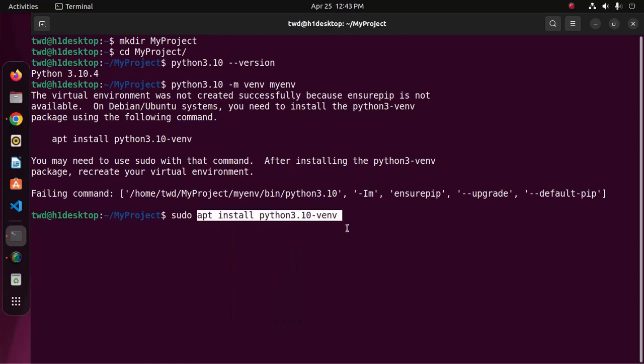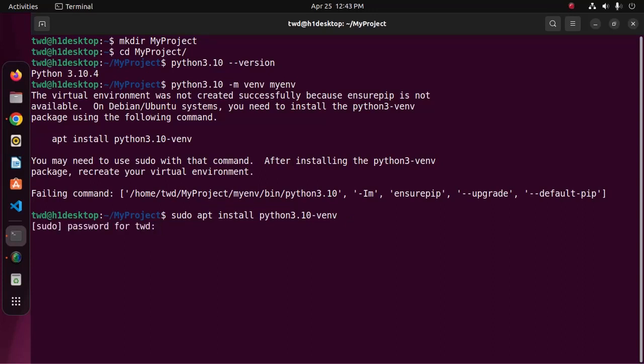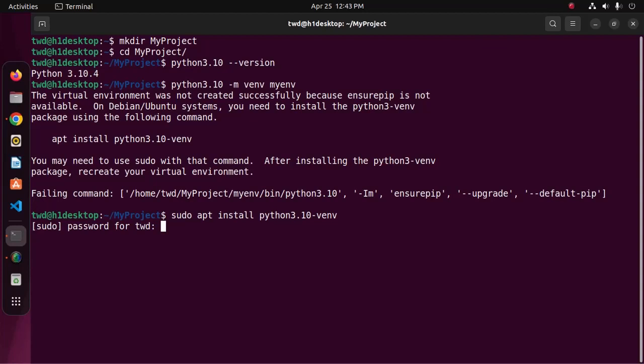Then apt install python 3.10 hyphen venv, then hit enter and enter your password. Now type y to continue installation.